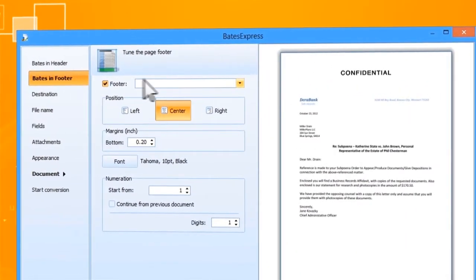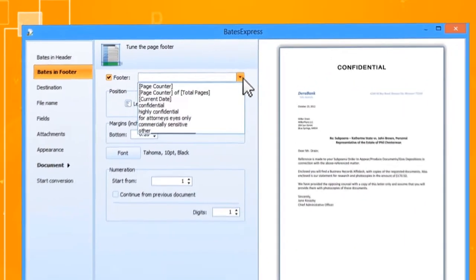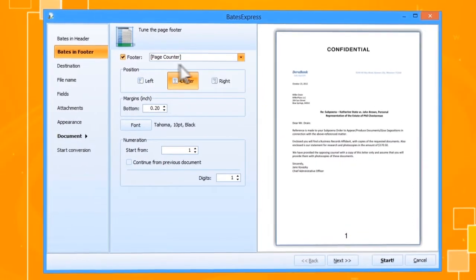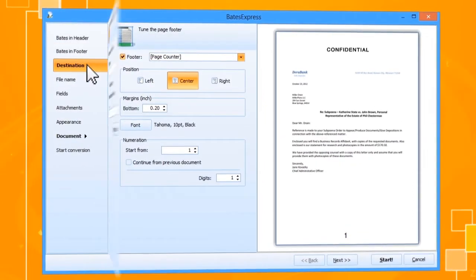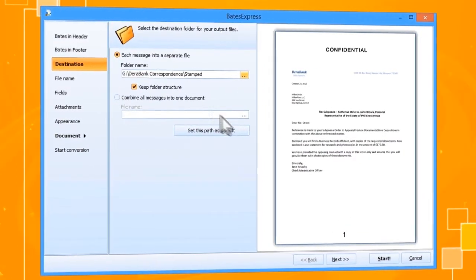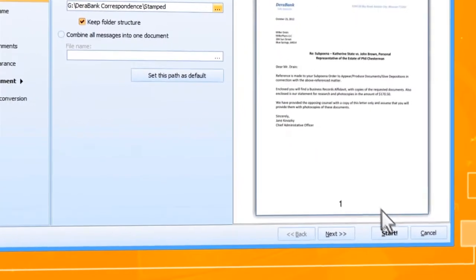If you want to add a counter, use a page counter macro. All you have to do is choose where to save the finished documents and start conversion.